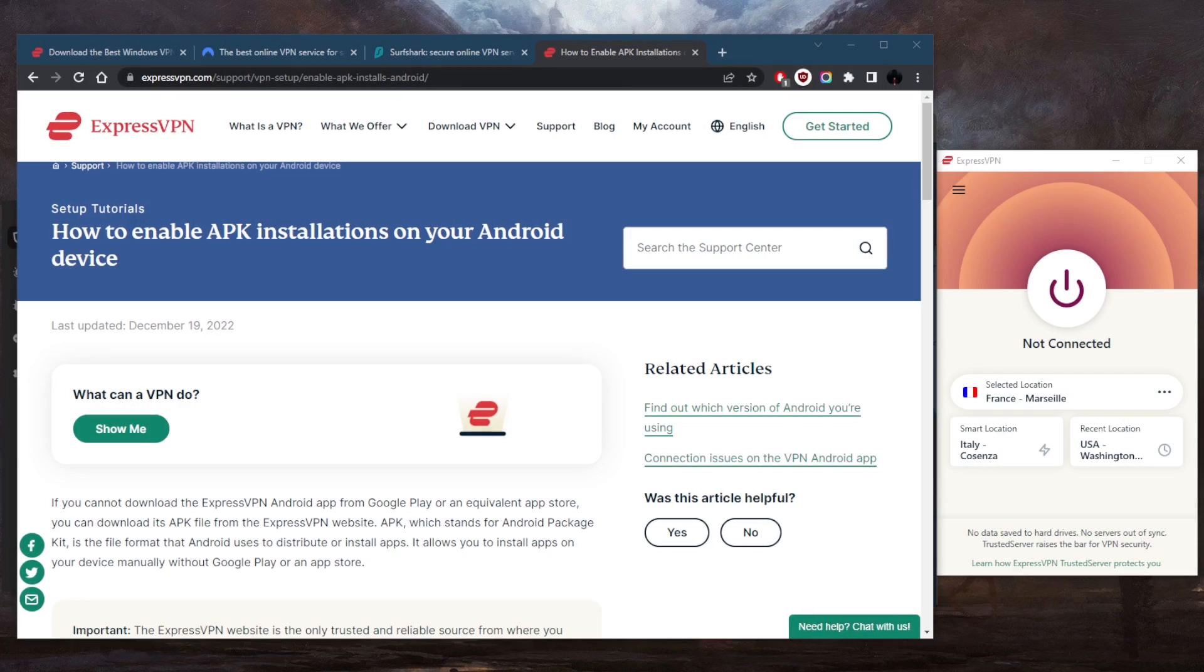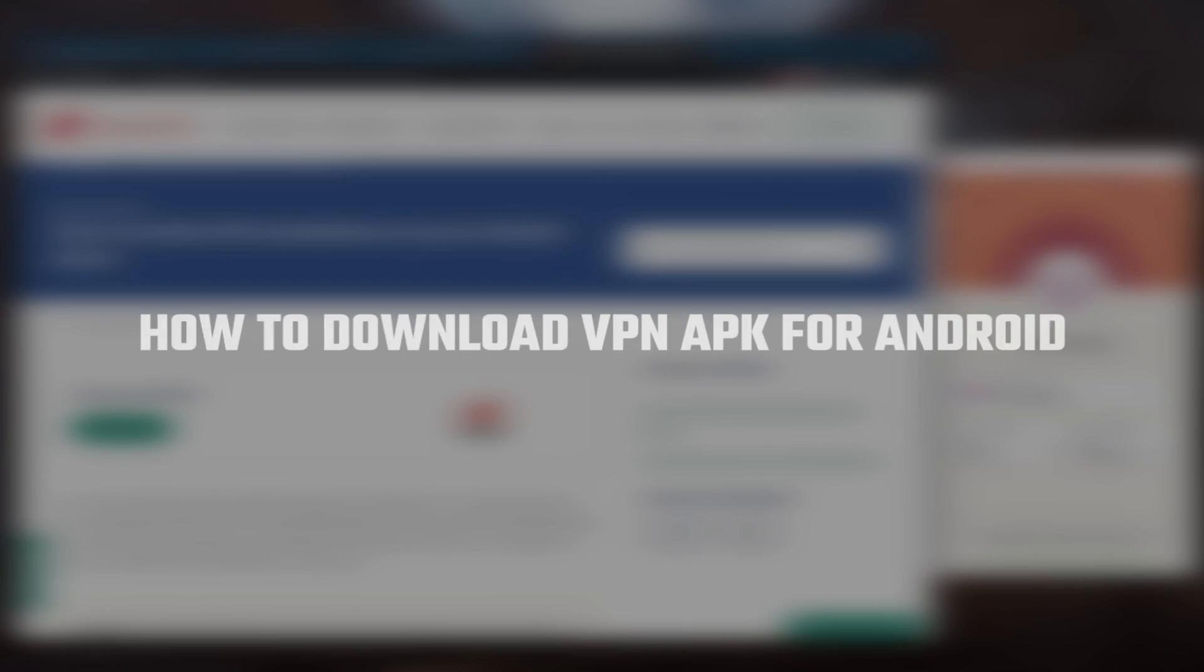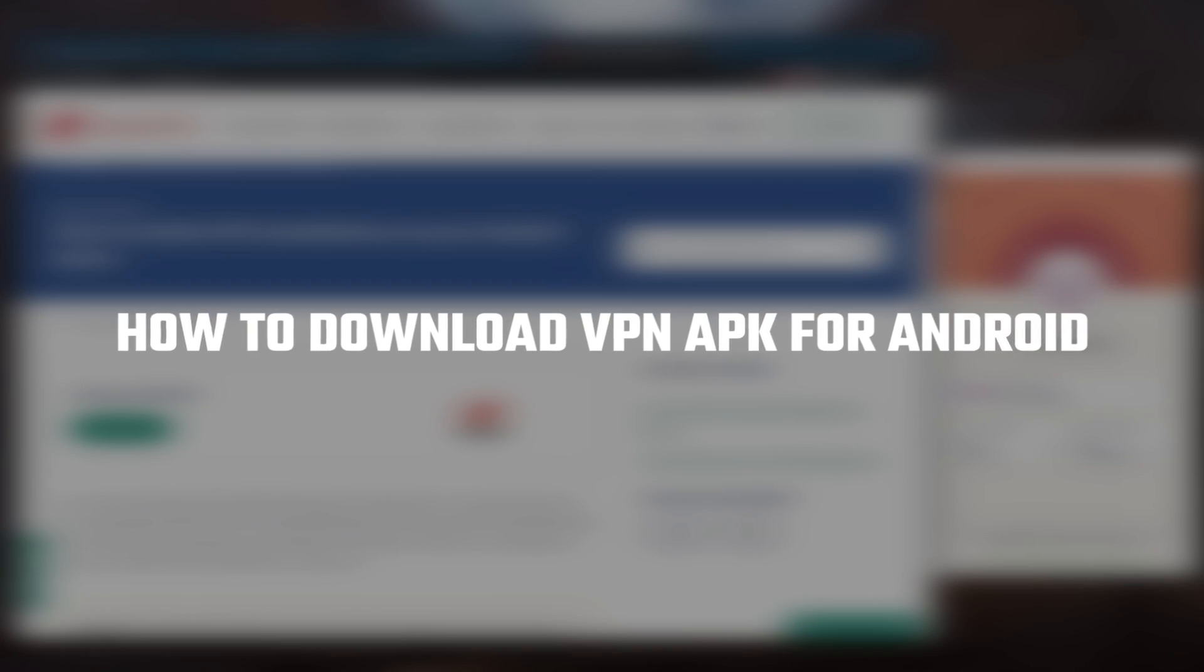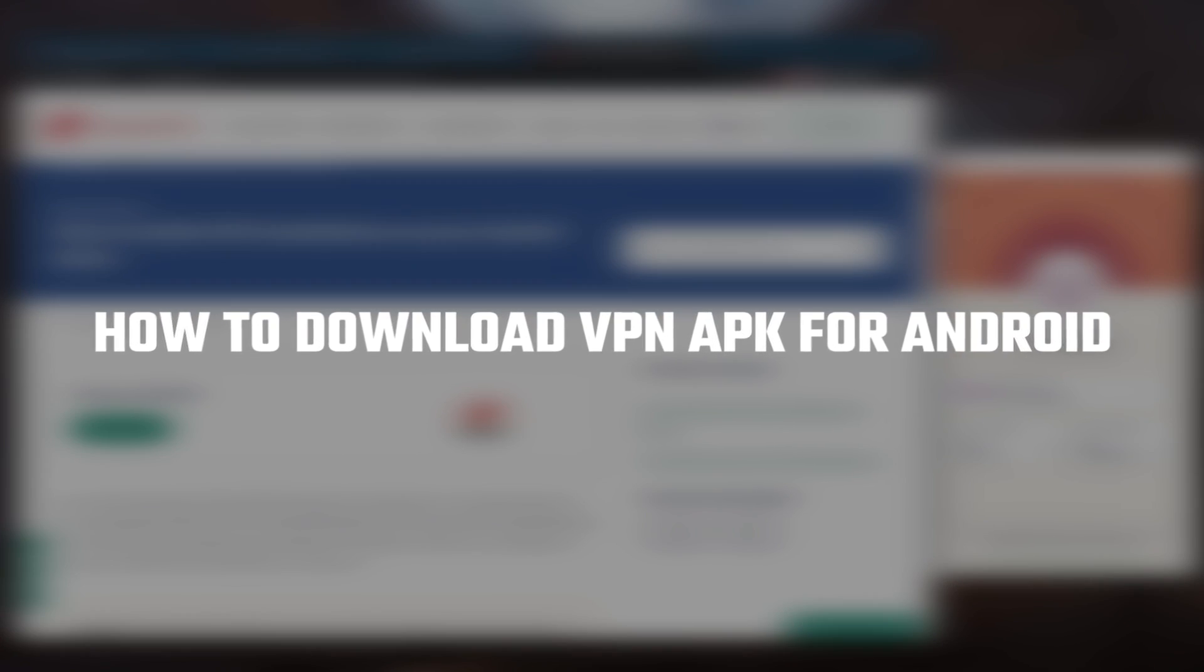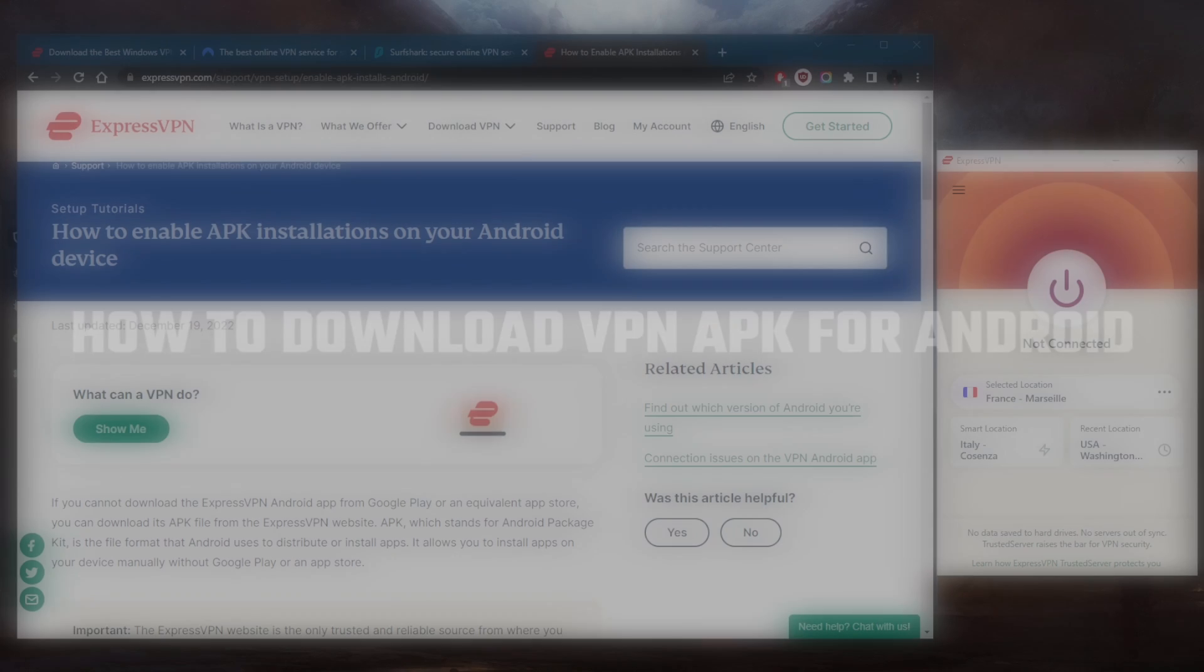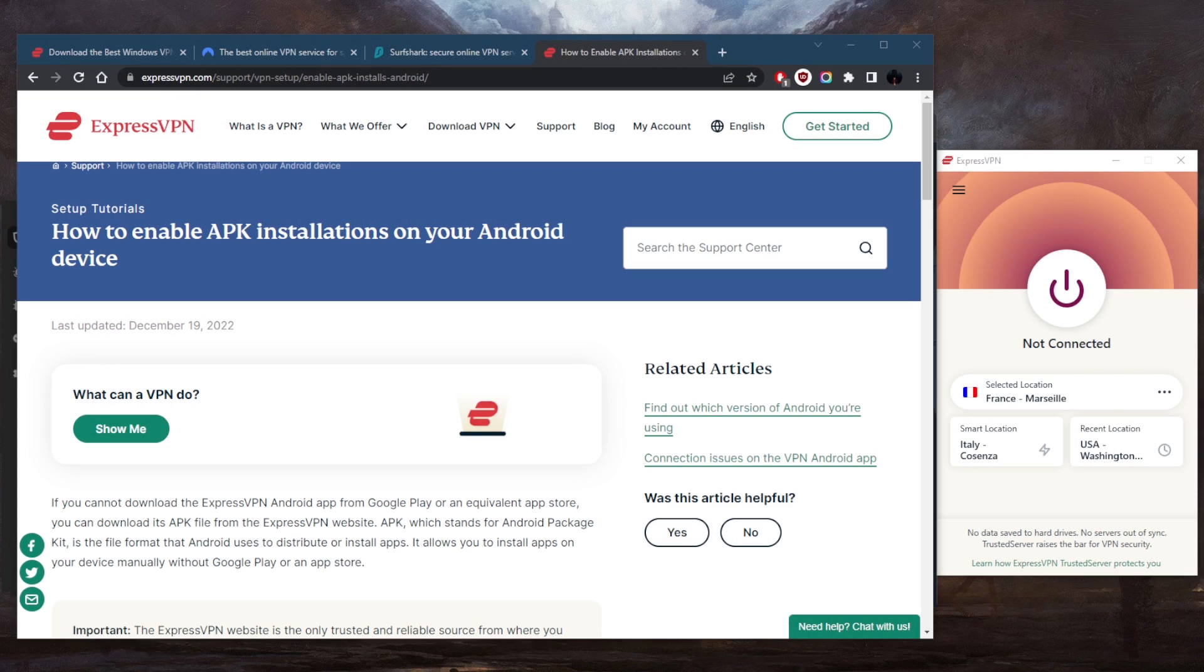How's it going everybody, welcome back. Let me quickly show you how you can download a VPN APK for Android. Now you want to choose your VPN first. Let's just go ahead and demonstrate it with ExpressVPN.